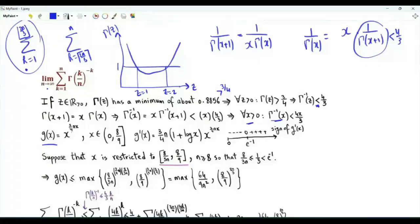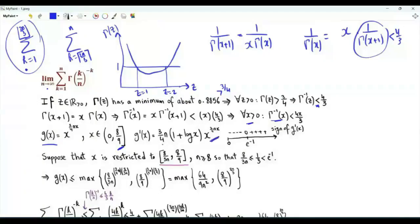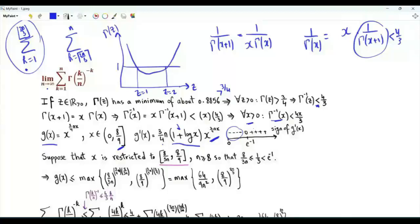The function g(x) = x^(3nx/4) is defined for positive x ≤ 8/9. Its first derivative is (3n/4)·g(x)·(1 + log x). This bracket is 0 when x = e^(-1); for x less than e^(-1) the bracket is negative, and for x greater it is positive. So g decreases to a minimum at x = e^(-1), then strictly increases.